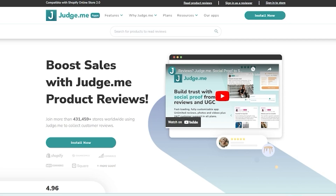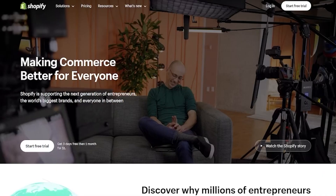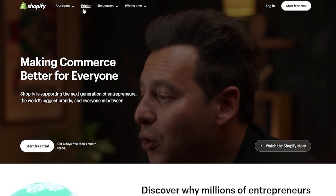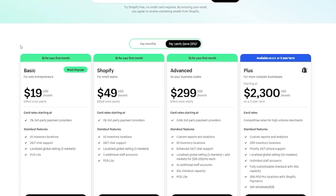I'm going to show you how you can easily connect Judge.me, use it with each product, and set up your Shopify store accordingly. To start, we're going to go over to our Shopify central at shopify.com, where you can choose any pricing plan for yourself.